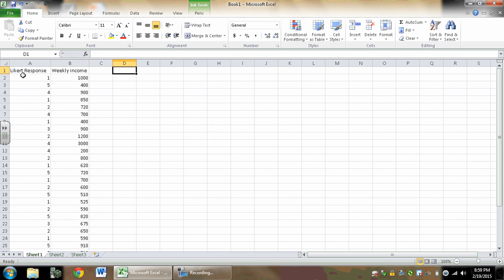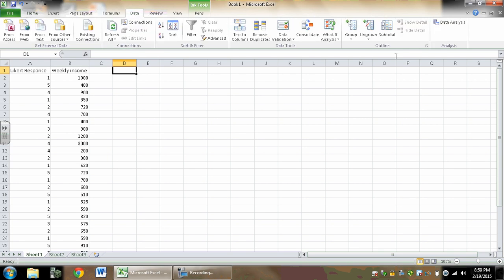Let's say I have Likert response data here, which means I have answers of 1 through 5, where 1 corresponds to strongly disagree and 5 corresponds to strongly agree. I want to make a histogram showing how many 1s through 5s I got.